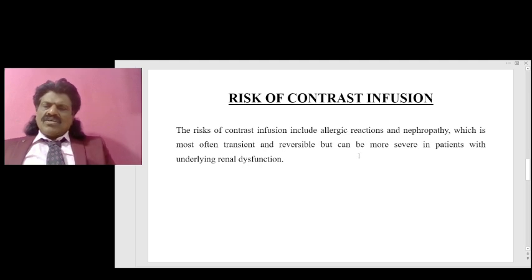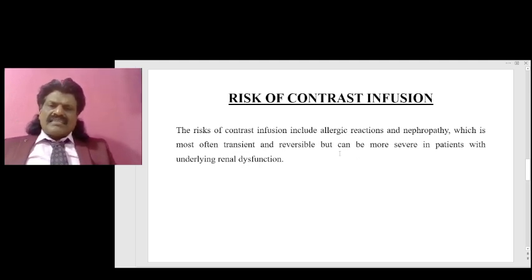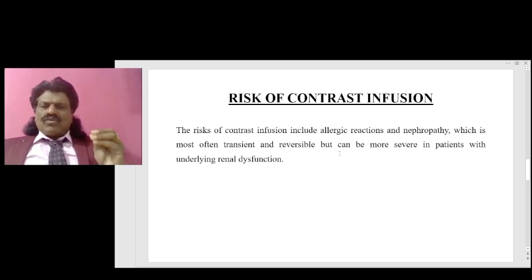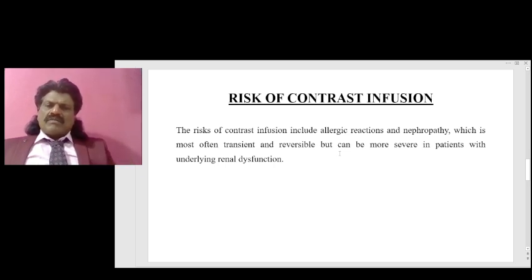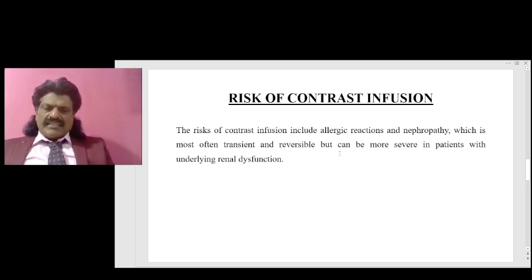The risks of contrast injection include allergic reactions and nephropathy, which are most often transient and reversible, but can be more severe in patients with underlying renal dysfunction.